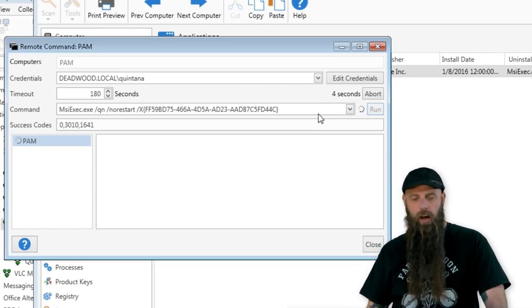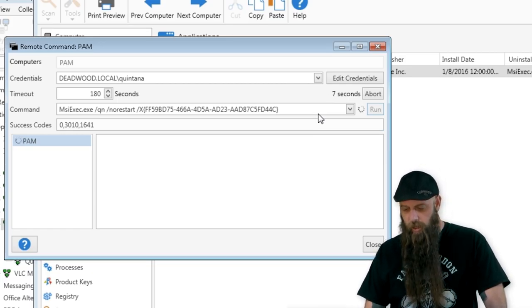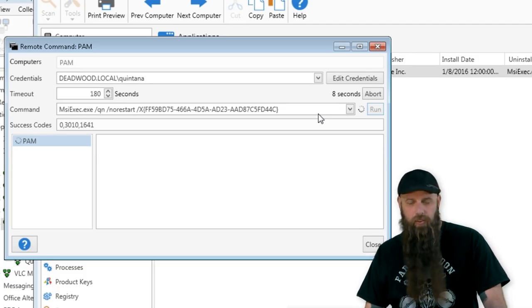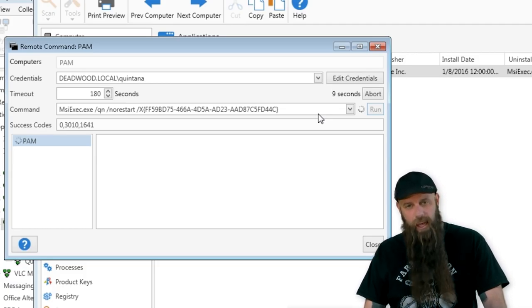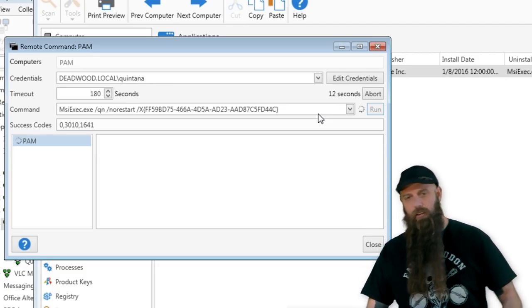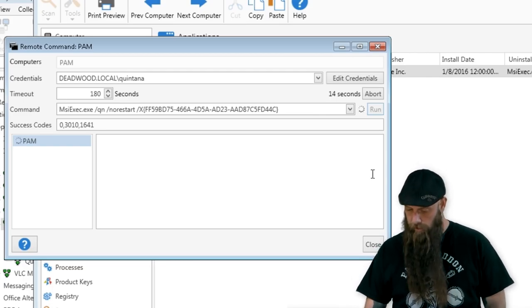And on PAM, now this is being uninstalled. After you're done with this, obviously re-scan PAM so that PAM will no longer show as having QuickTime.